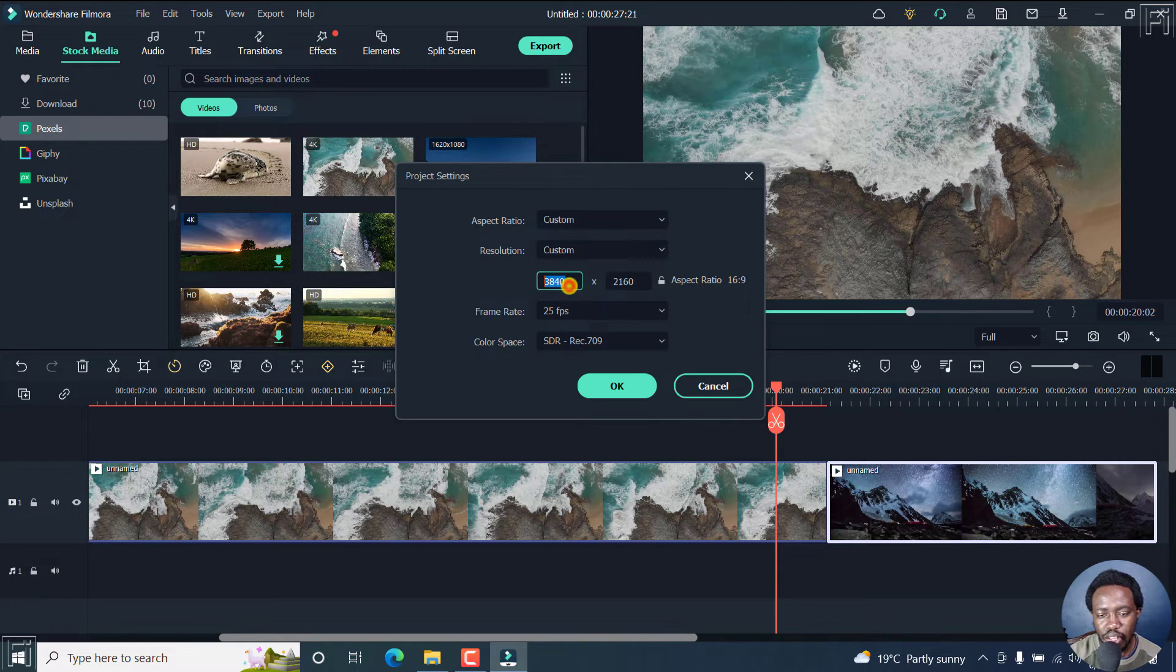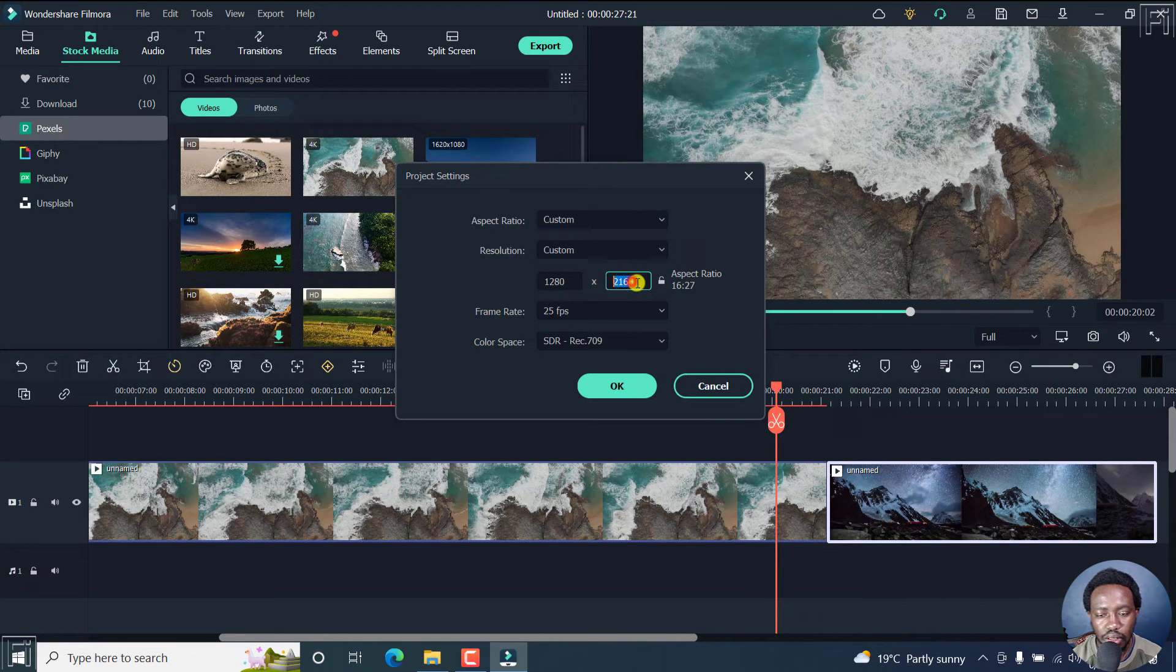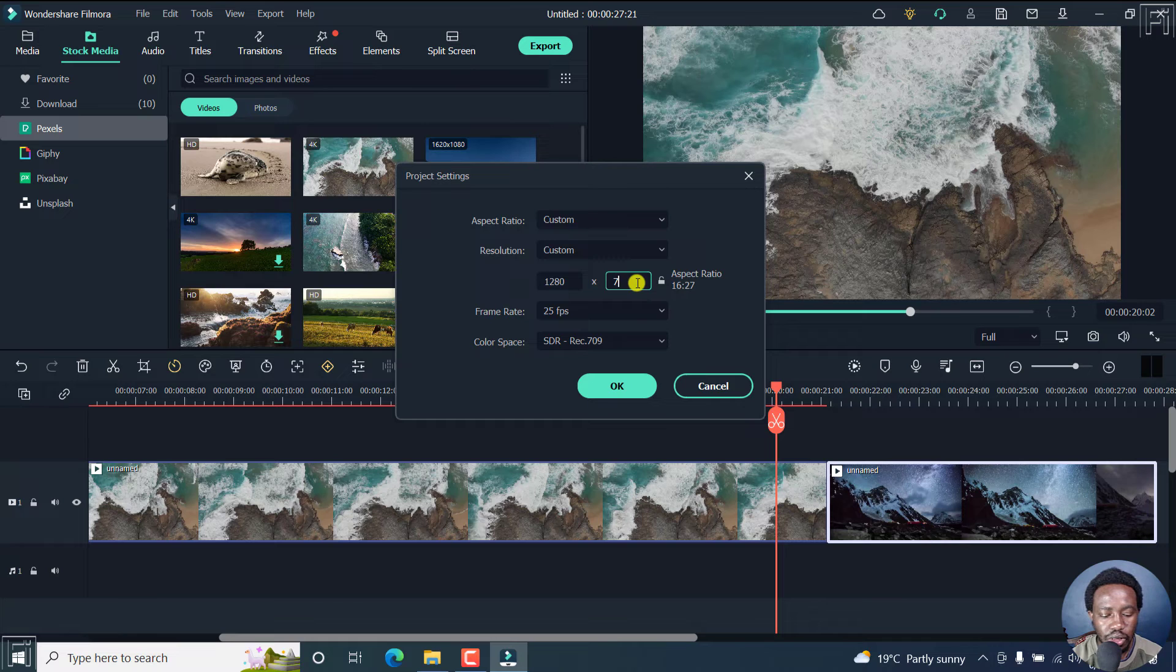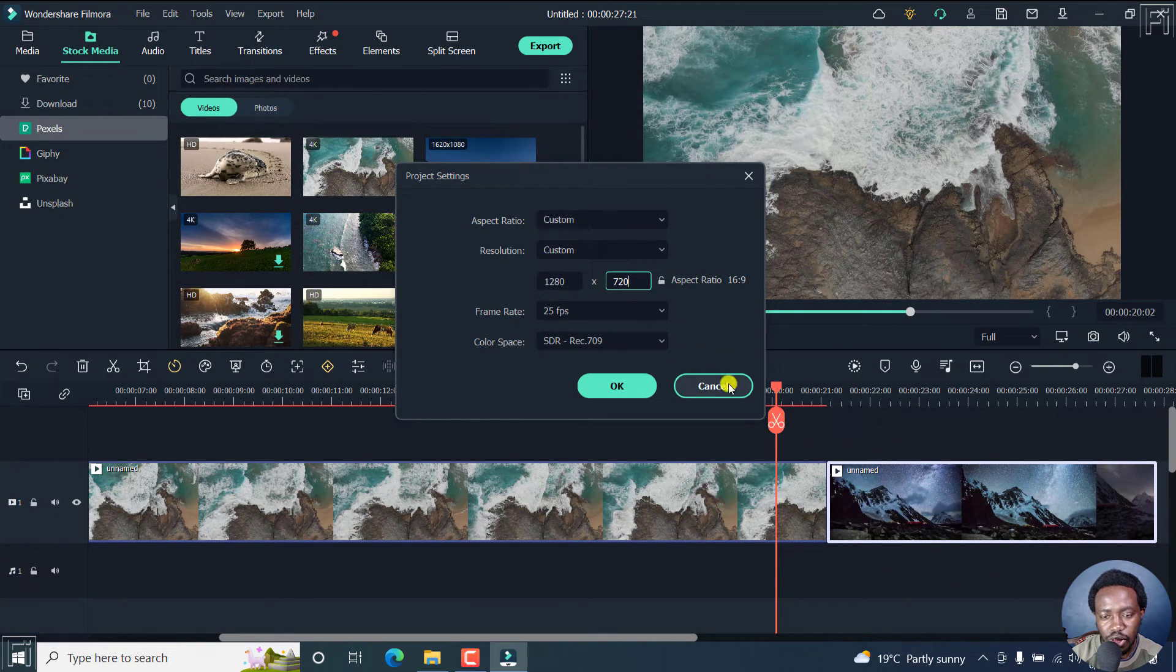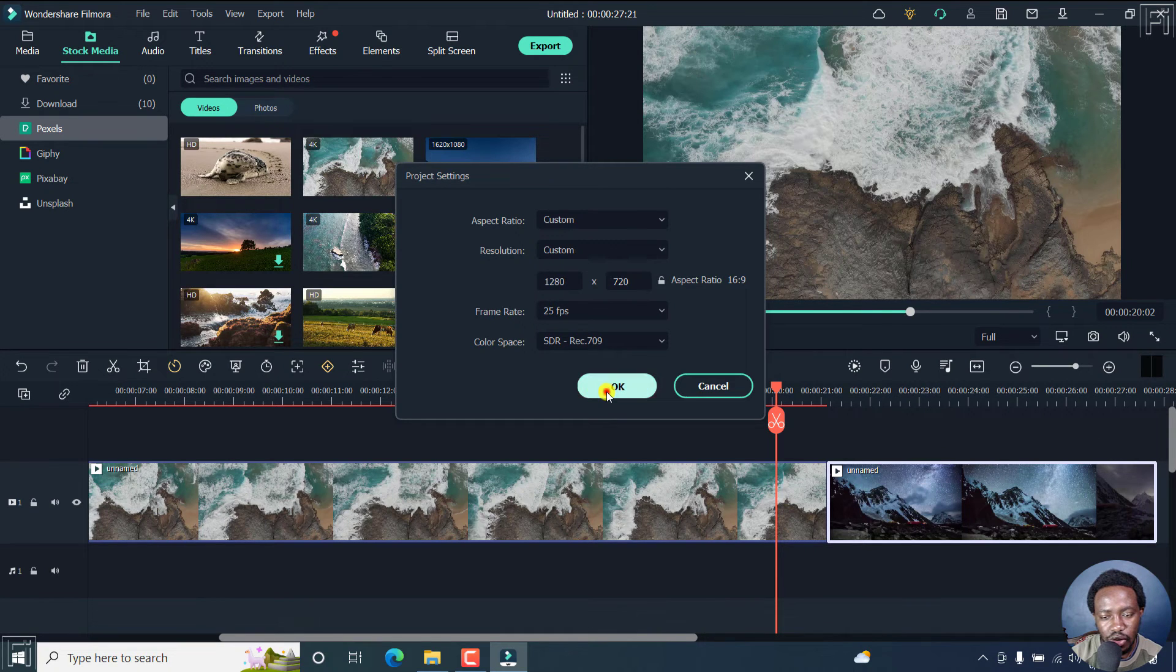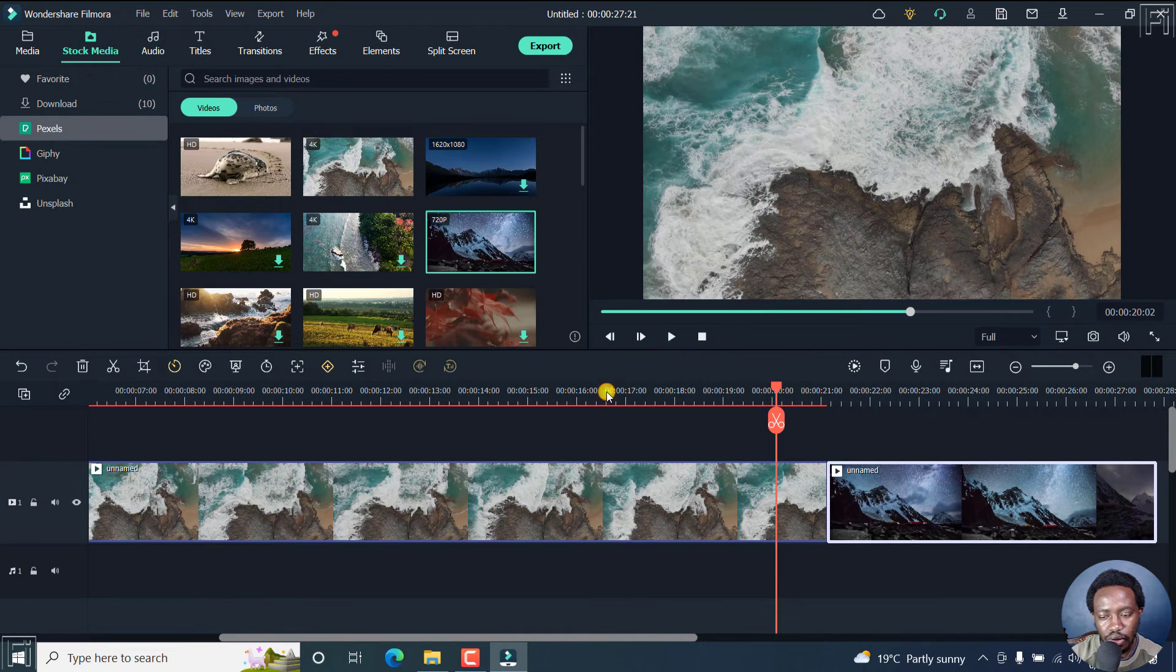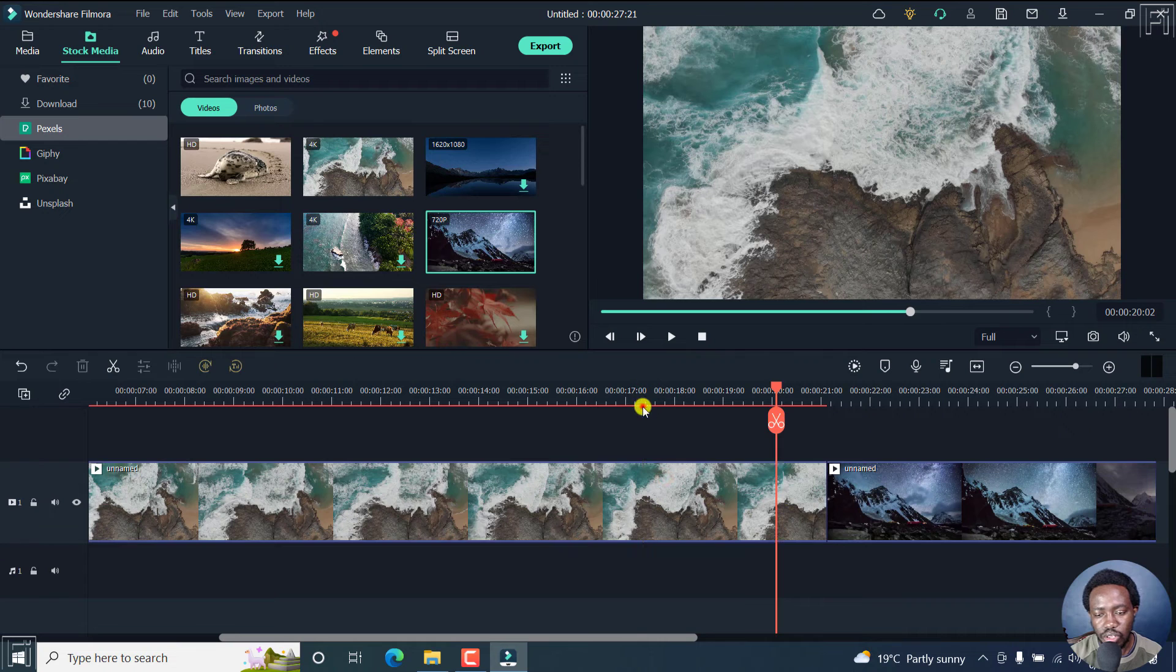And then you can input, let's say we lower it to 1280 by 720. So that we can actually accommodate the dimensions for this. And then let's say this is going to remain the same. Just click on that. OK. So we've changed that.